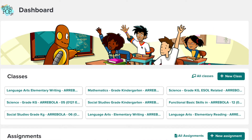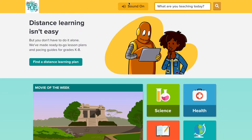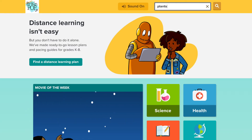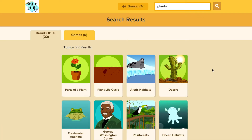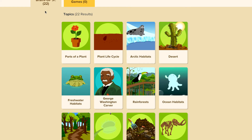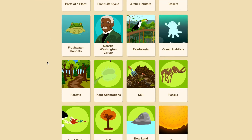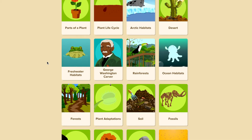The easiest way to assign an assignment is by clicking on the BrainPomp Junior icon. Now you're on the website. You're going to search what you want to teach. For example, I want to teach about plants. After I hit the search bar, I can see that there are 22 different videos. You can scroll around, check them out, and see which one works best for you.